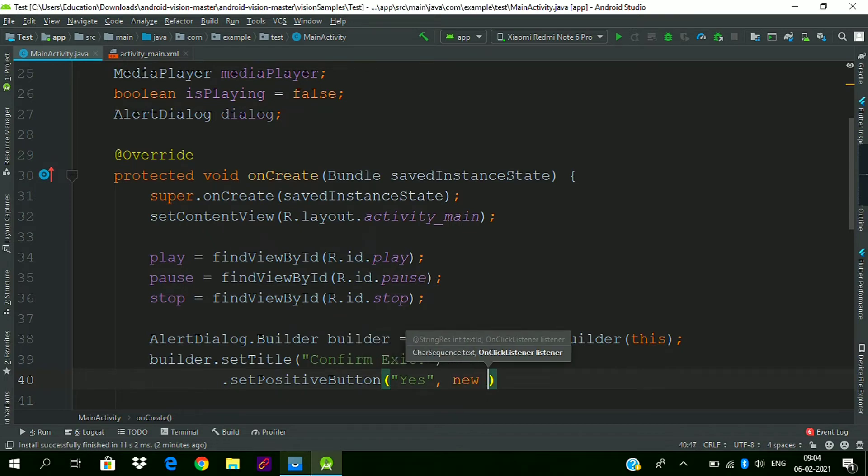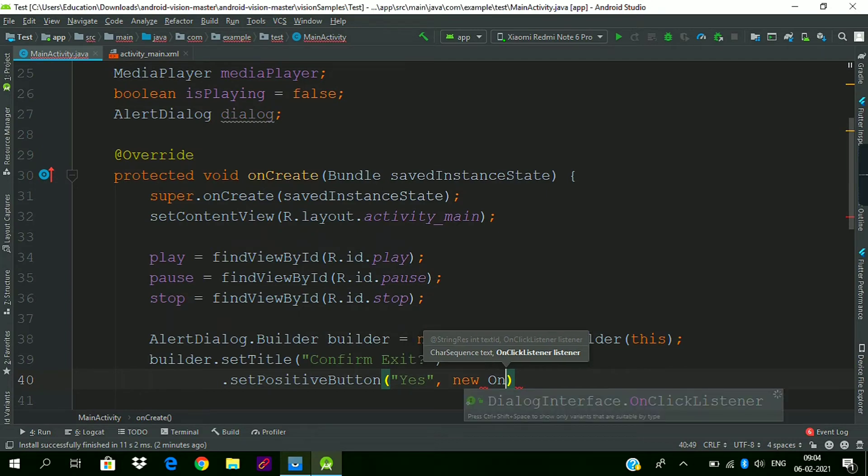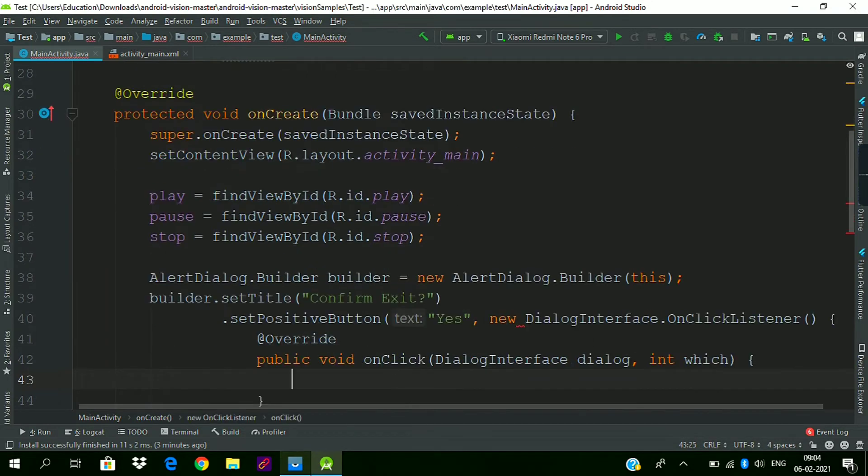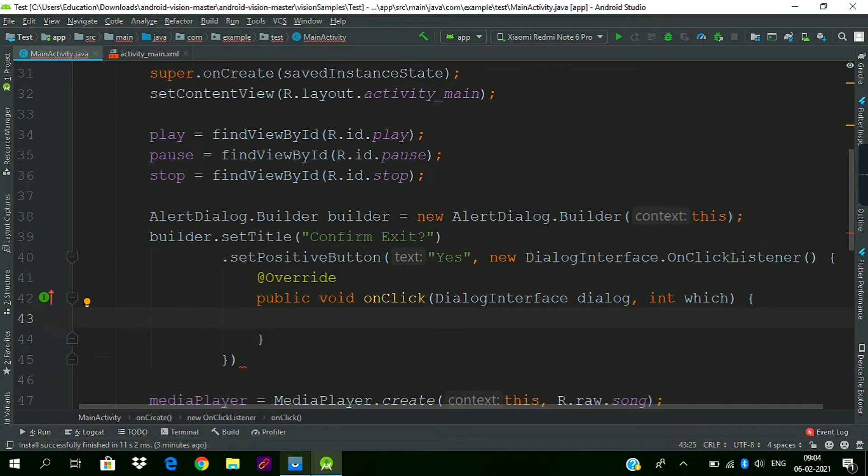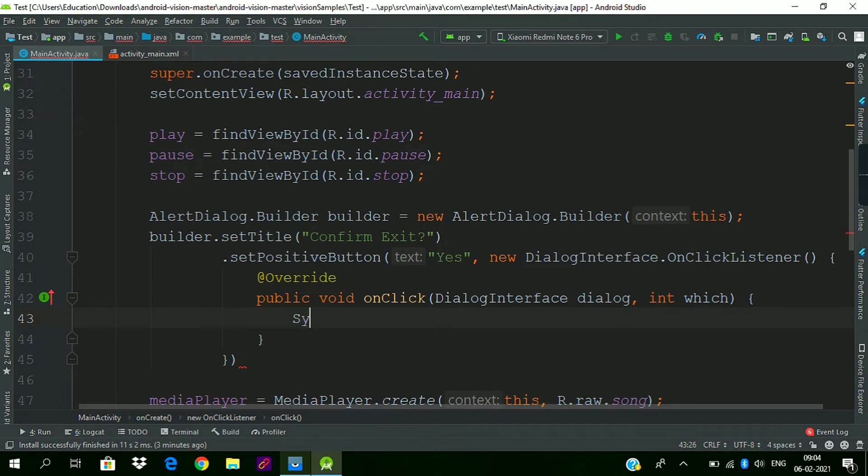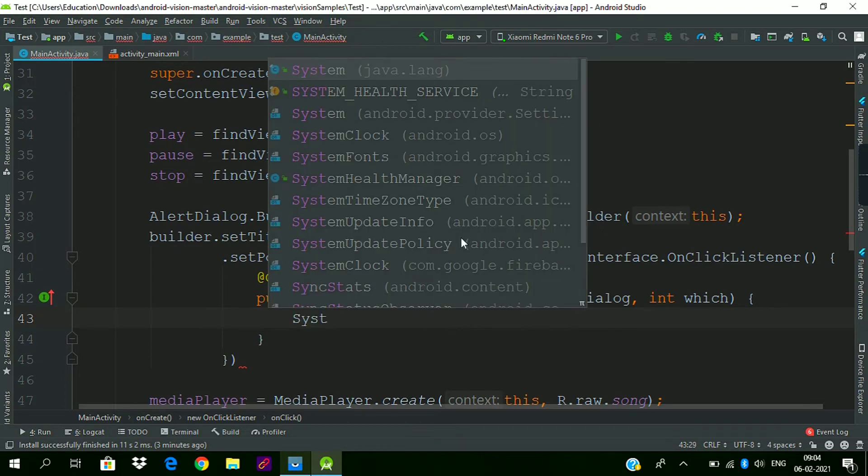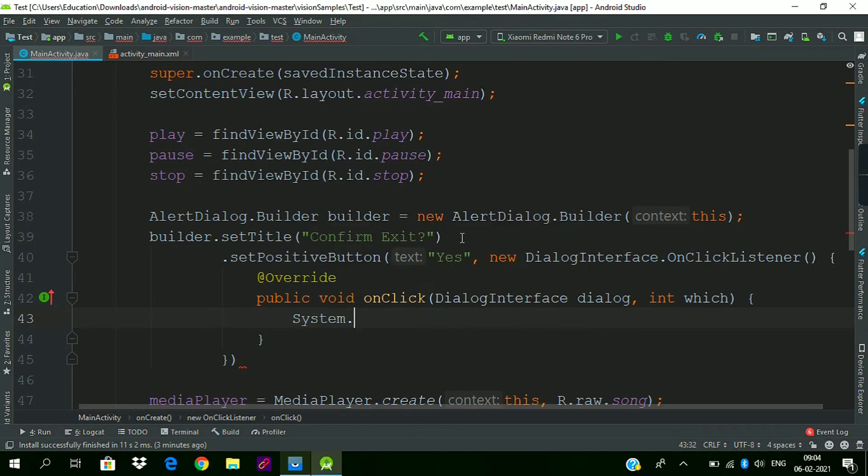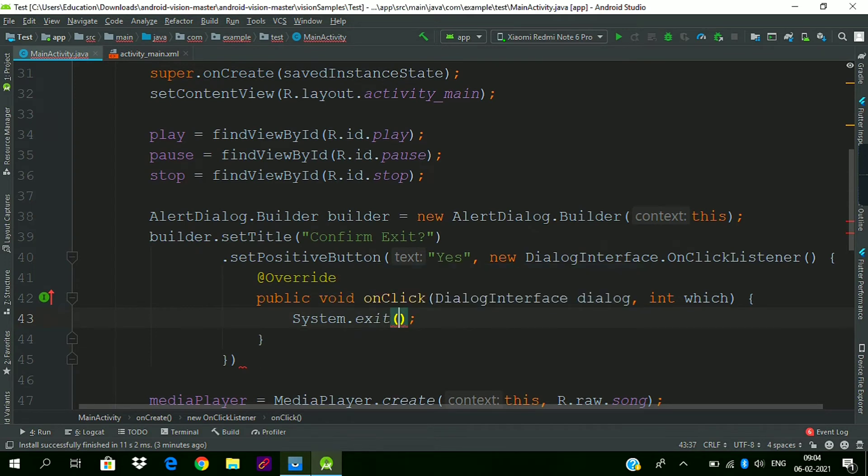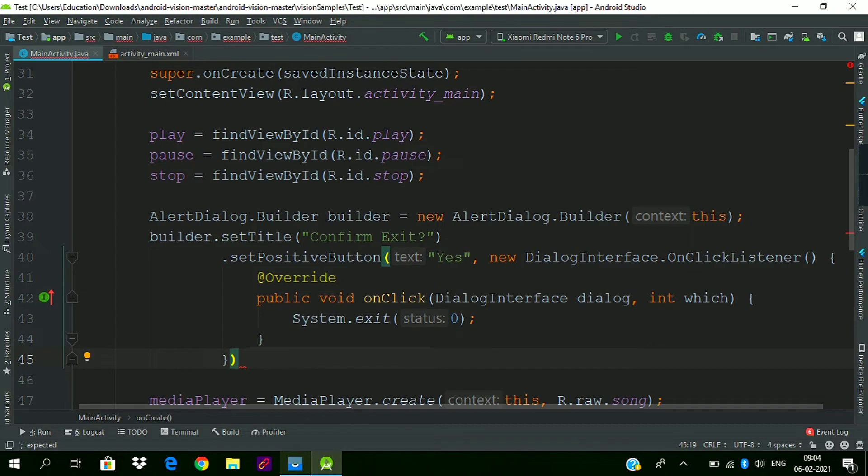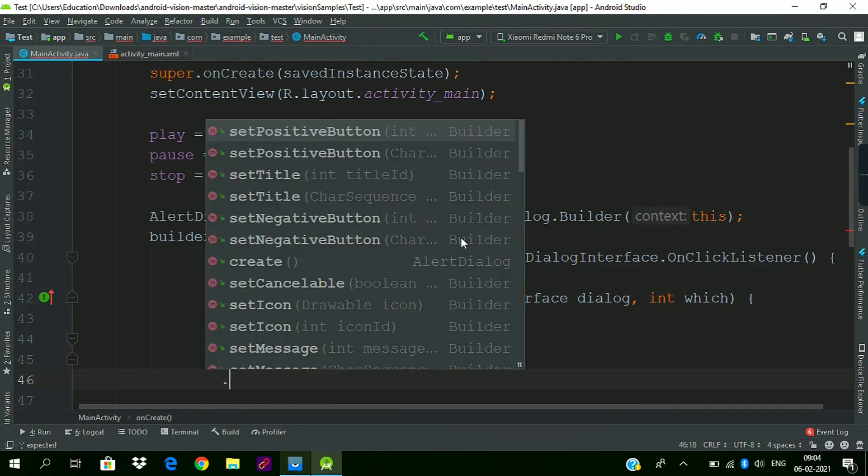New OnClickListener - whenever user presses yes when asked about exit, then the user should be exited from the app. To exit the app we call System.exit and pass zero as the status so the system can understand that this is a normal exit.